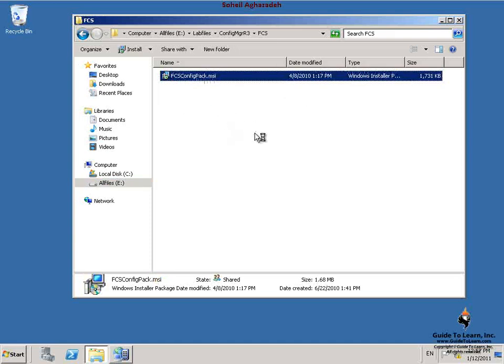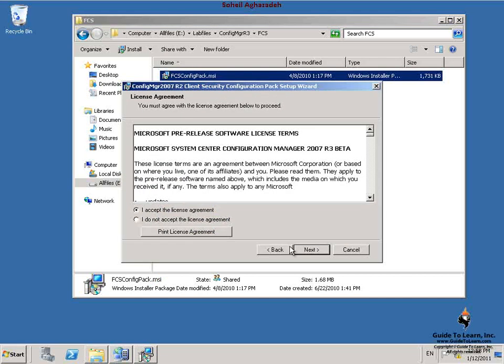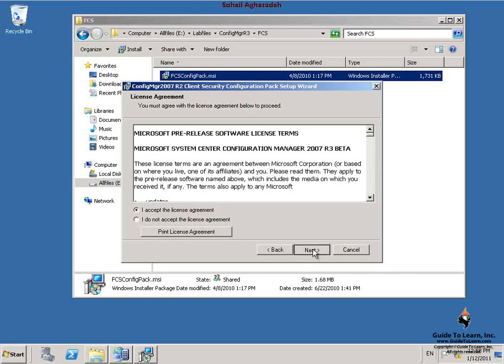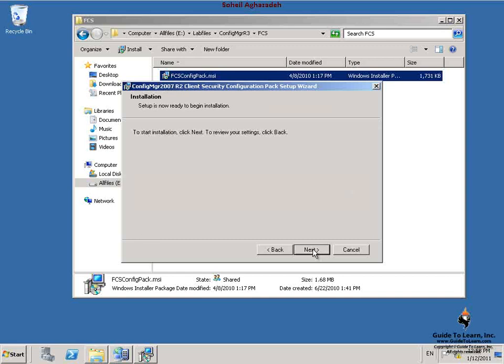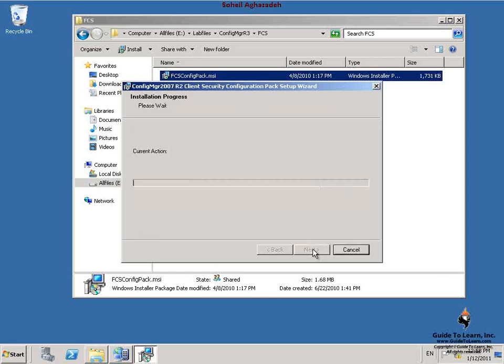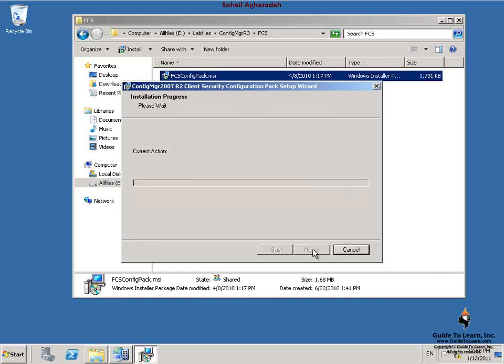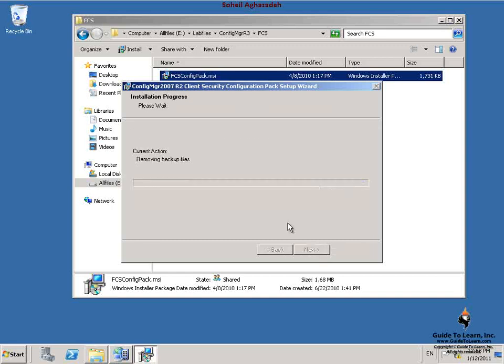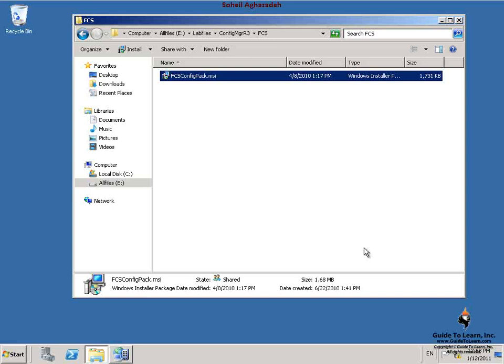On the first page of this wizard, I click Next. I accept the License Agreement and click Next. On the Destination Folder and Installation page, I click Next and click Finish to complete the setup. Then I close Windows Explorer.